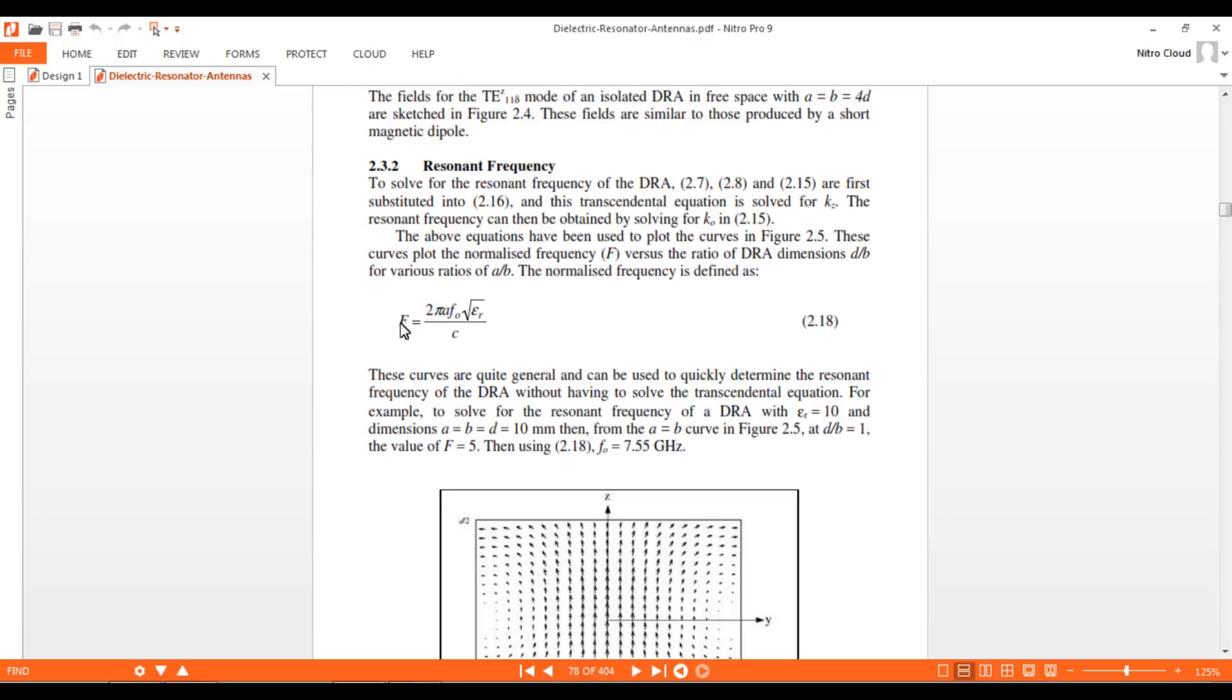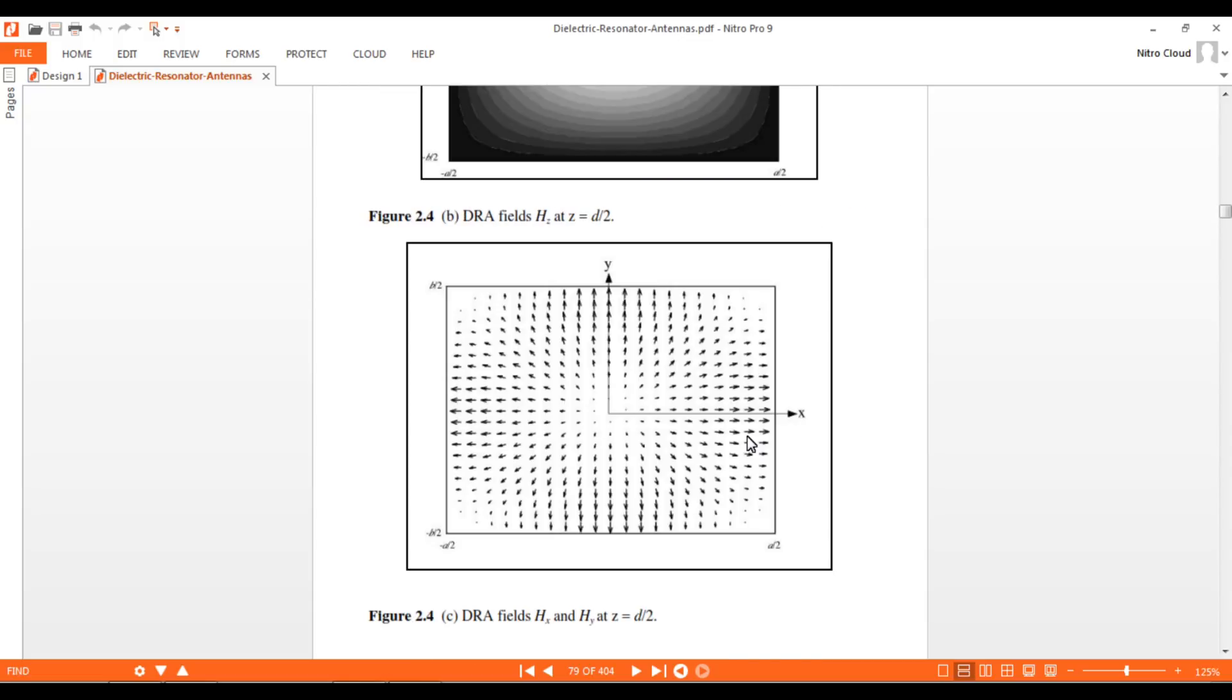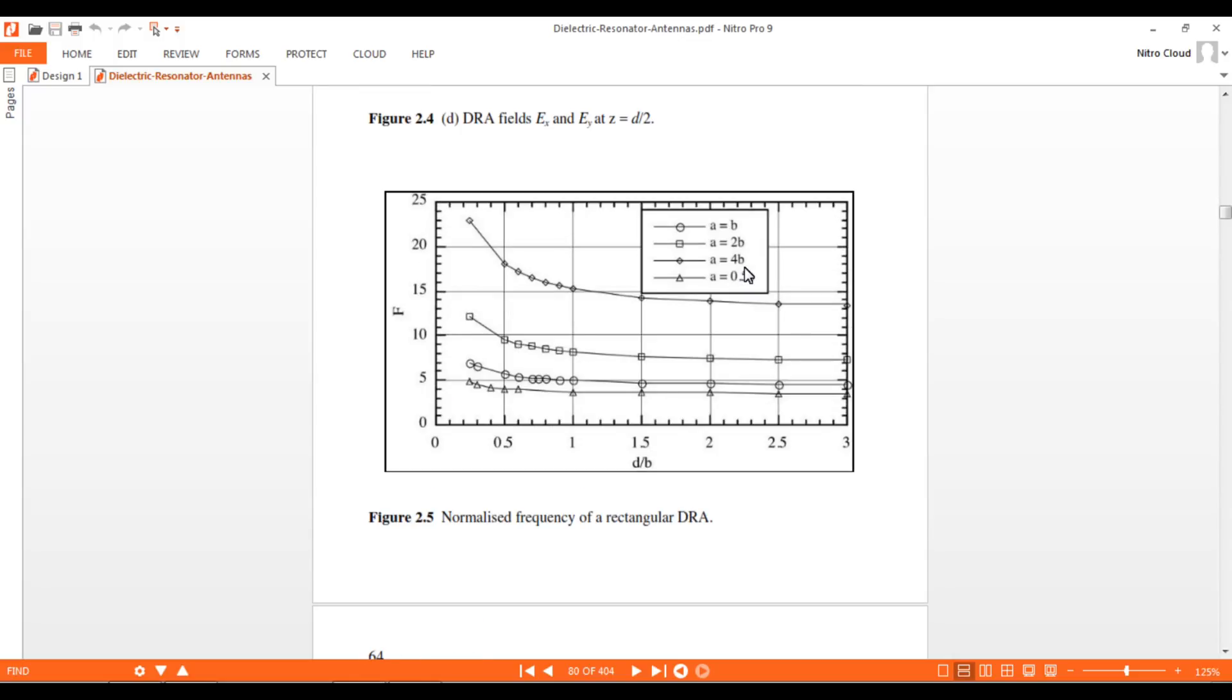Let's discuss this example the authors have given. They've taken a DRA with epsilon_r of 10 and dimensions of 10 mm each for length, width, and height. We can see a is equal to b and d by b is 1. They're referring to this figure showing a curve with circular points.